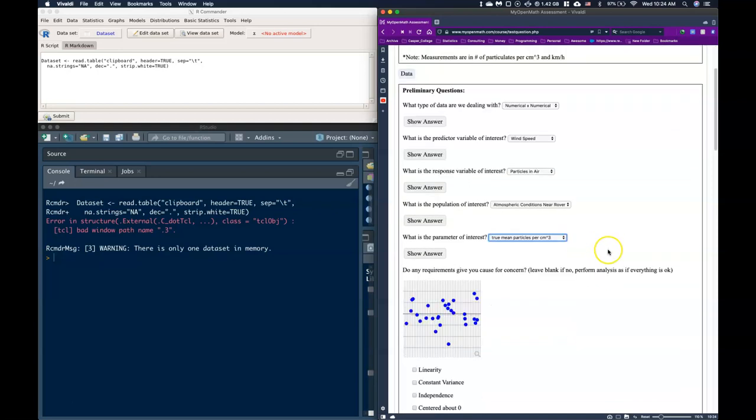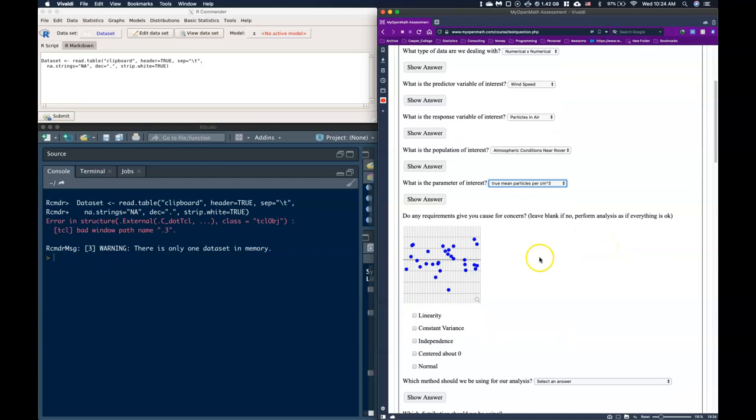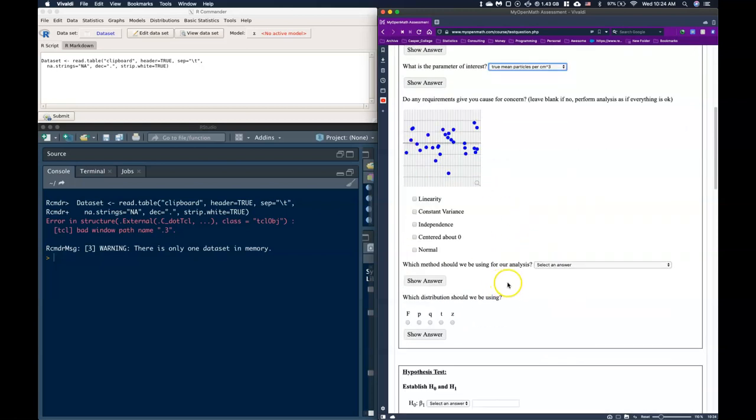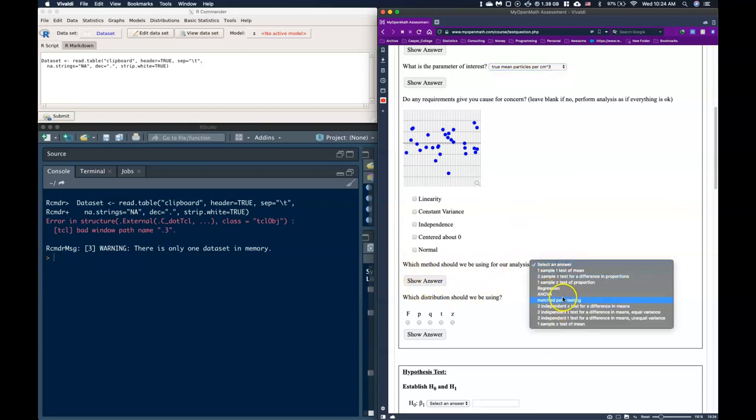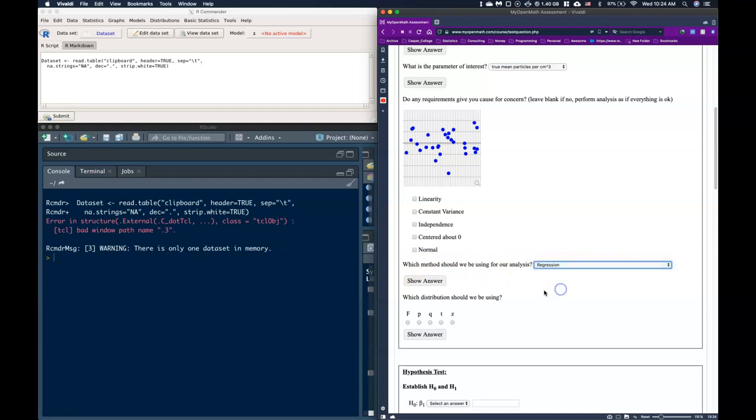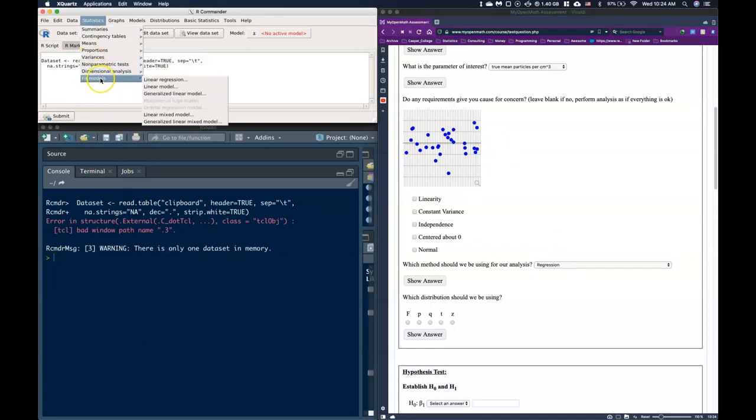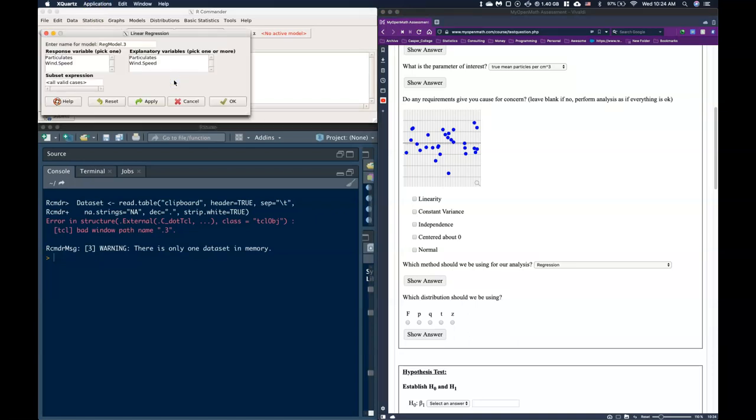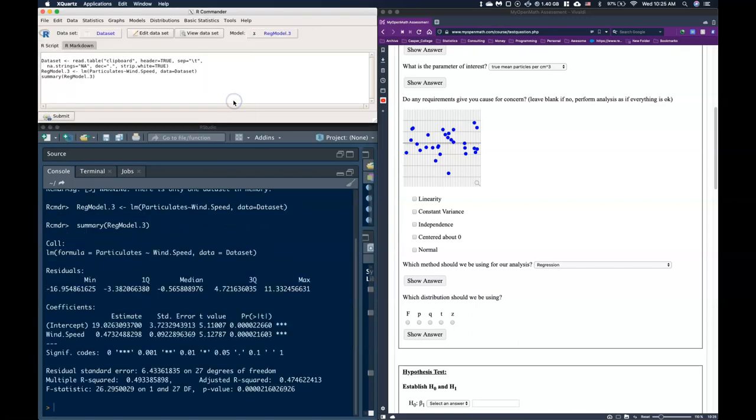Now we need to go and do some checks on our simple linear regression. We should actually probably answer which method should we be using for analysis first. We want to be using a regression analysis. So in order to get this plot we first need to perform our regression model. We're going to go down to statistics, fit models, linear regression, and then we just need to pick out the response and the explanatory variable. So the response is going to be our particulates and then the wind speed is going to be our explanatory and then we just go ahead and click OK.